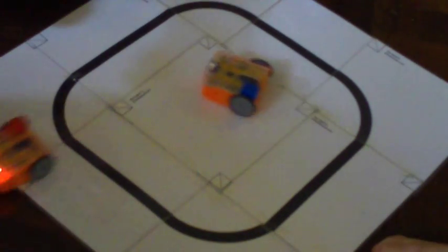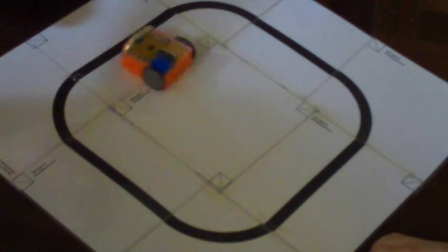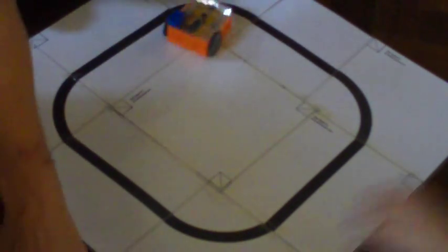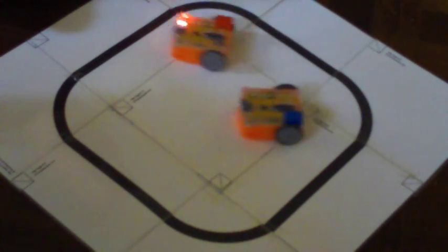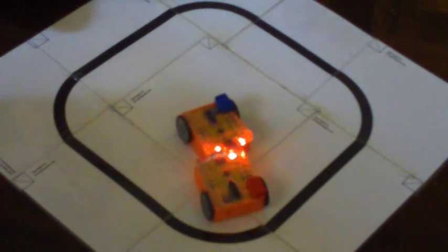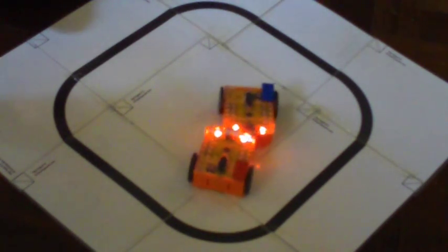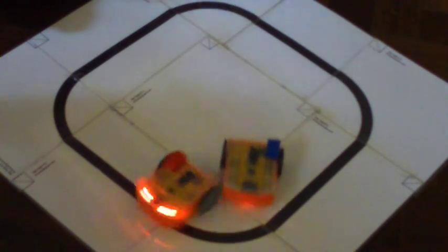So we decided to take the next step and try out the sumo mode, which is basically two or more Edisons having a little battle. And when they sense each other, they'll try to push outside the lines.